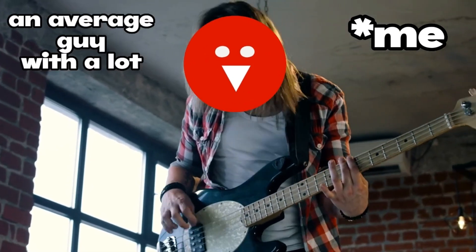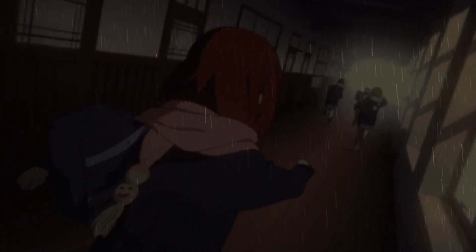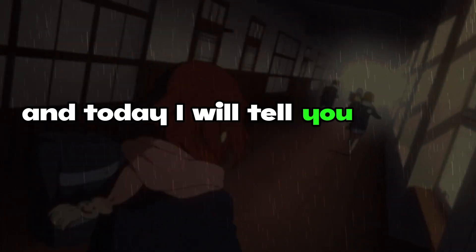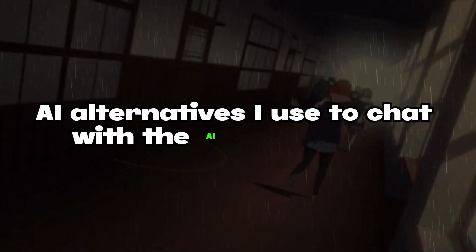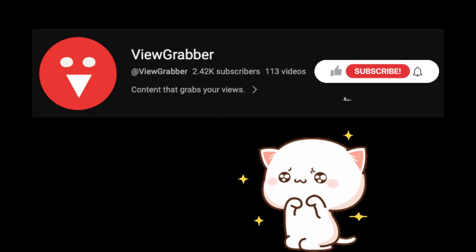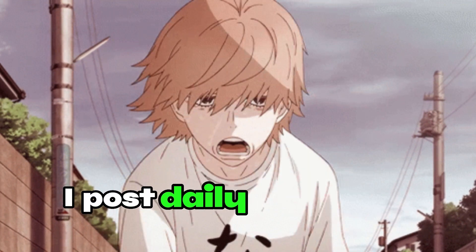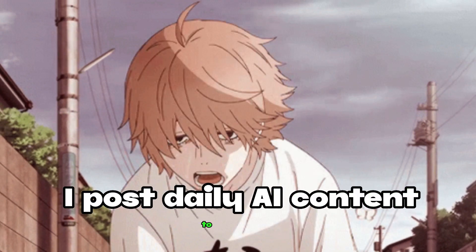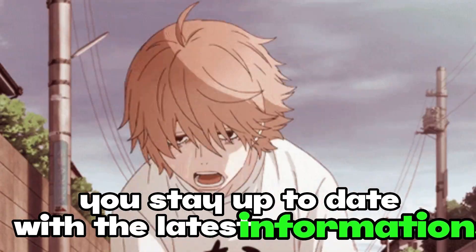It's me, an average guy with a lot of experience watching YouTube, and today I'll tell you which Character AI alternatives I use to chat with AI characters. Before diving into the video, please subscribe to the channel if you haven't already. I post daily AI content to help you stay up to date with the latest information.